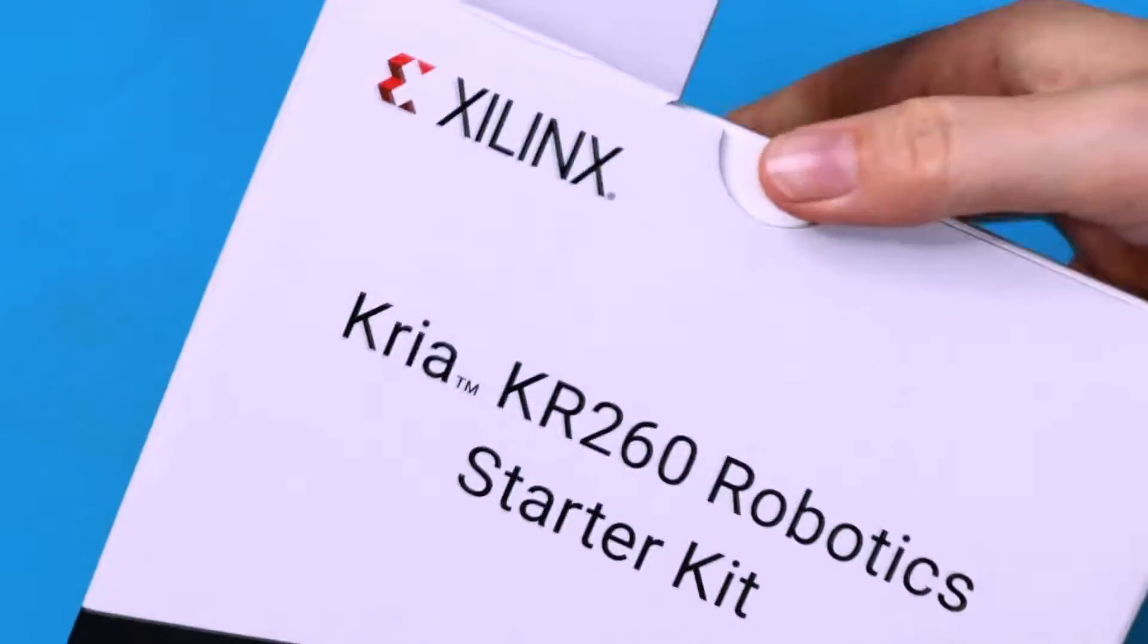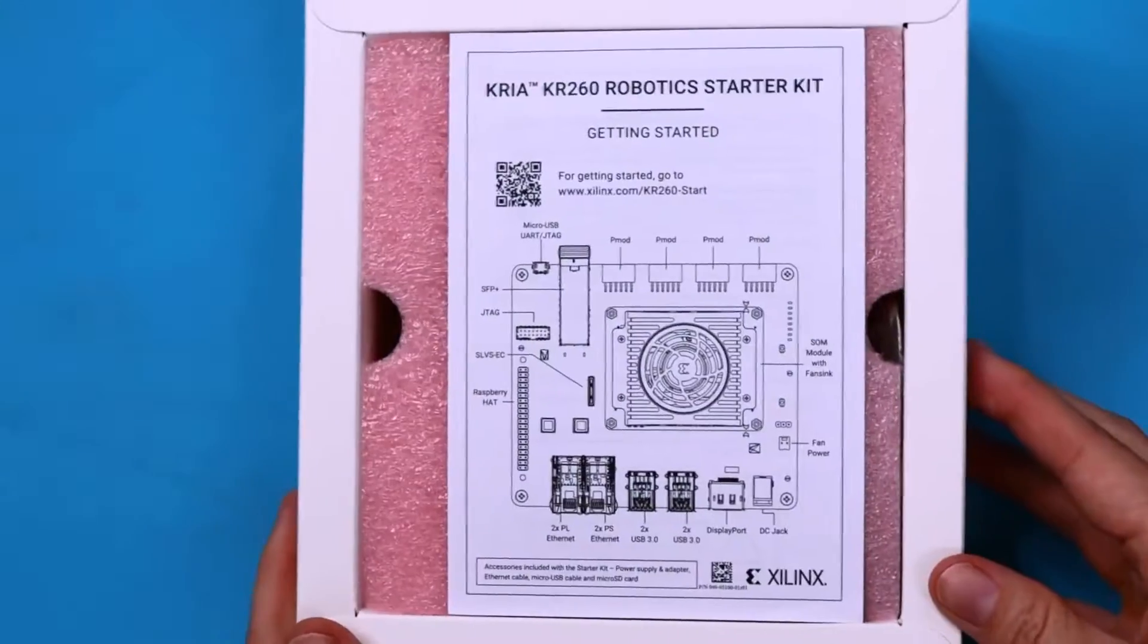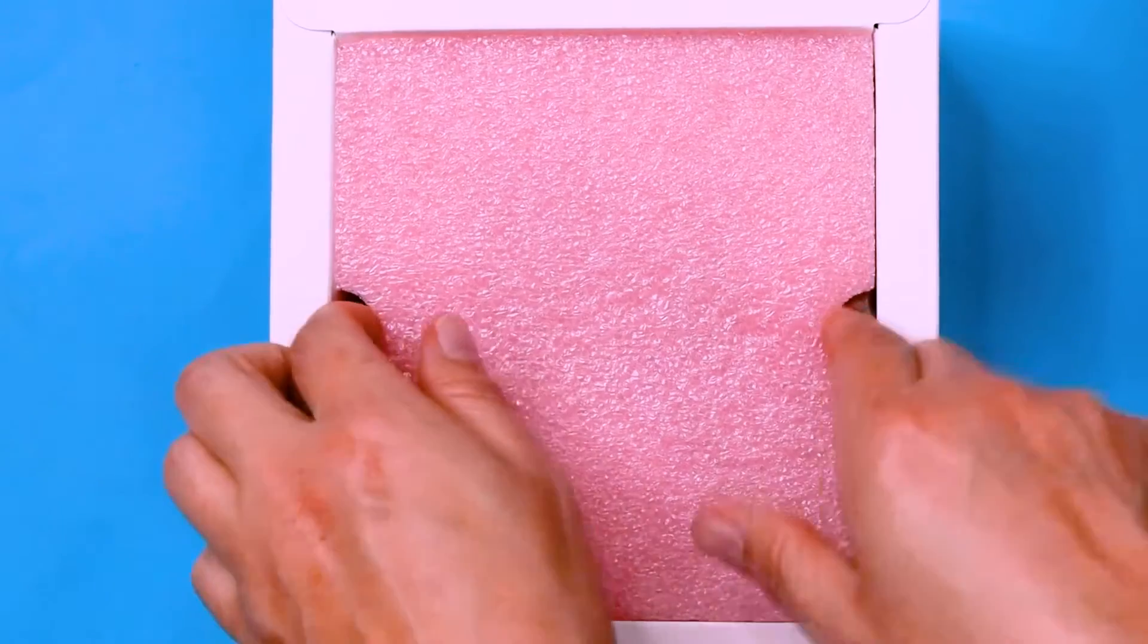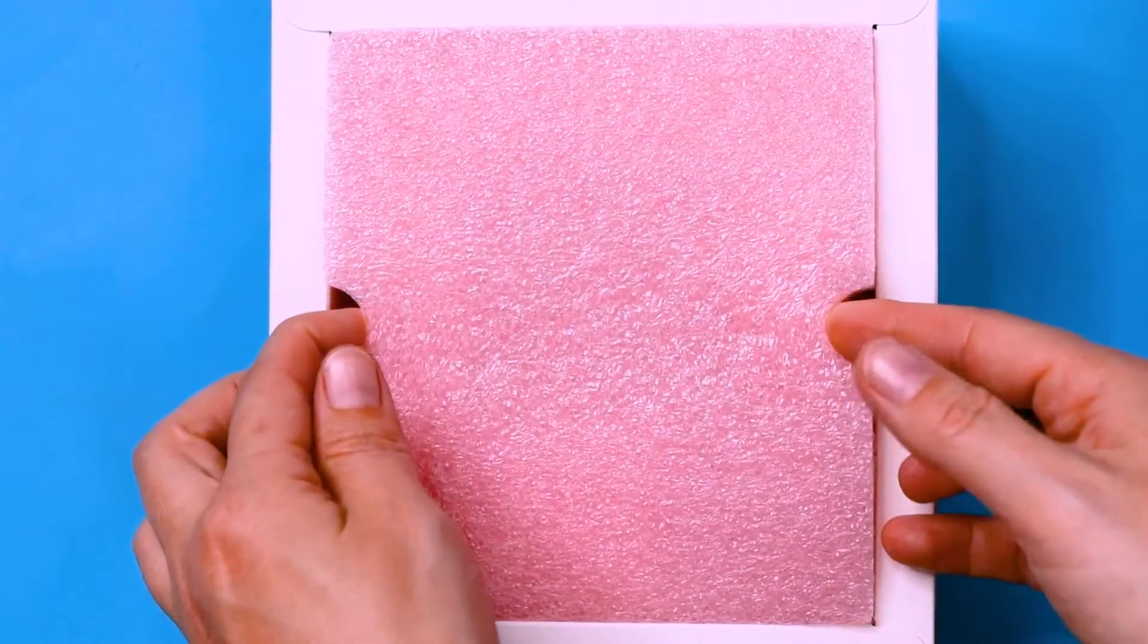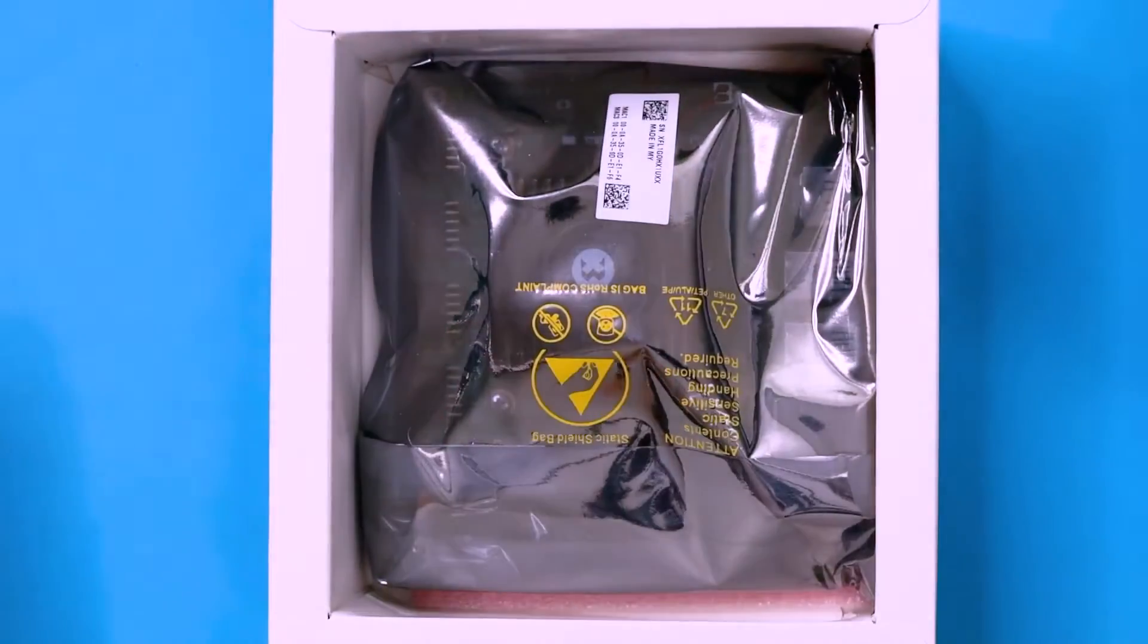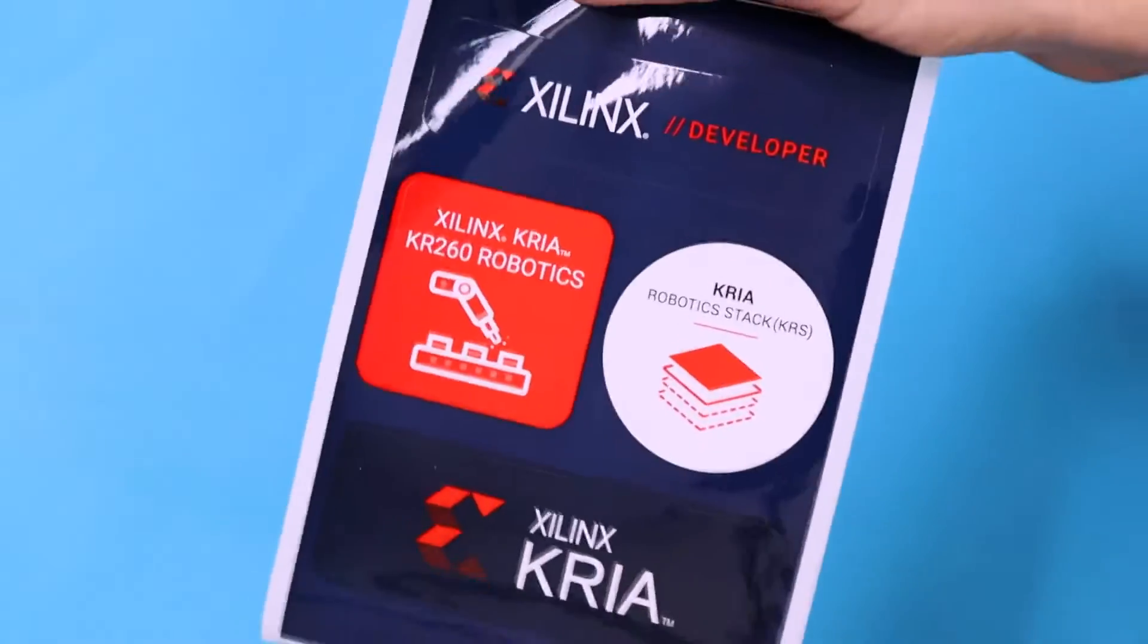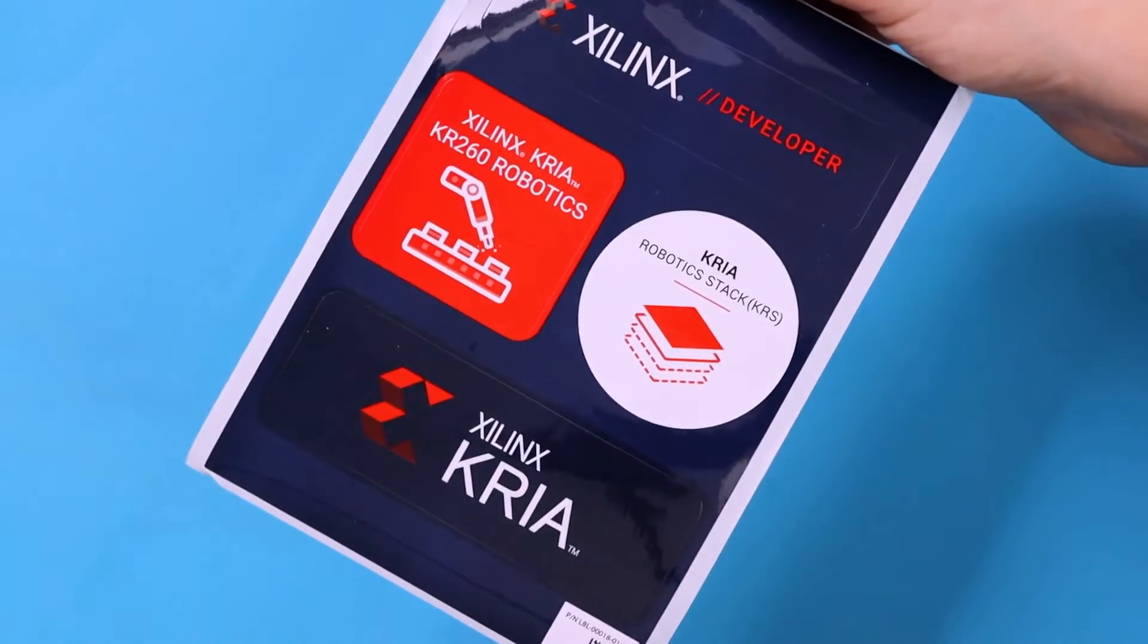Inside our box there's an info sheet and the KR-260 board nestled in protective foam. There's also some essential stickers.